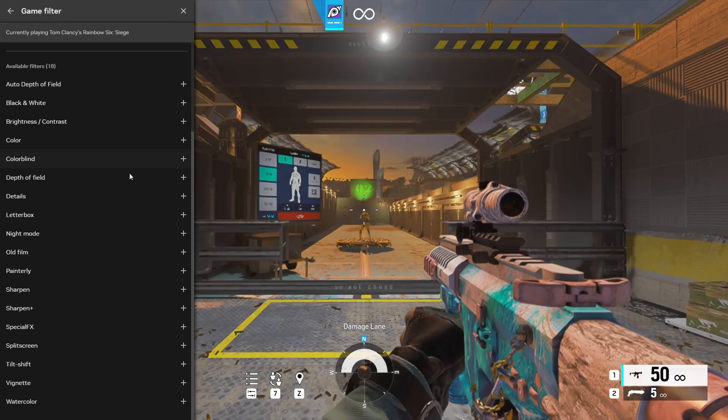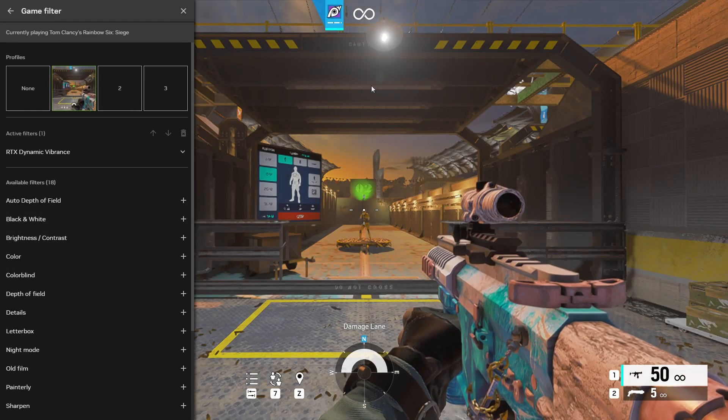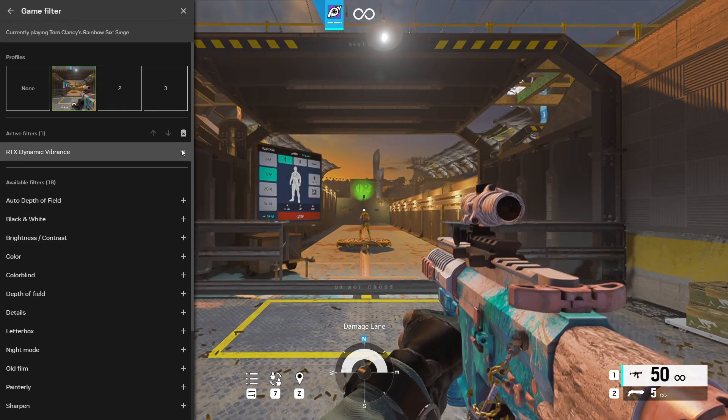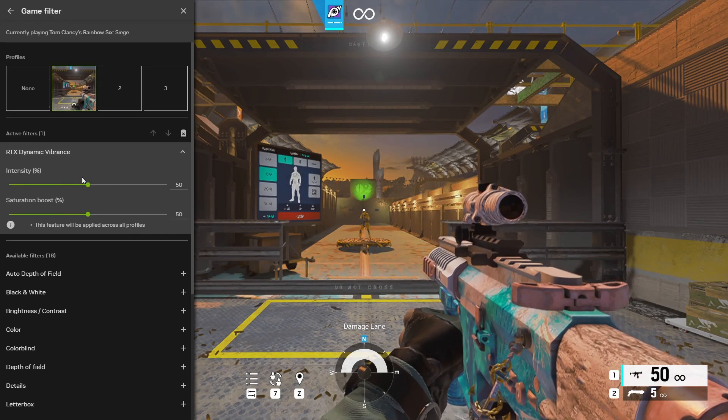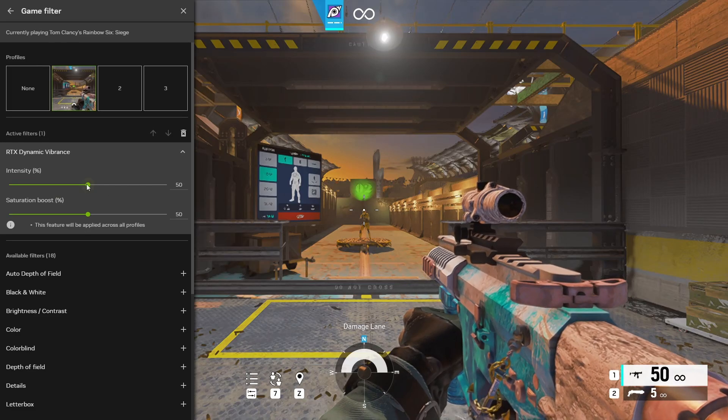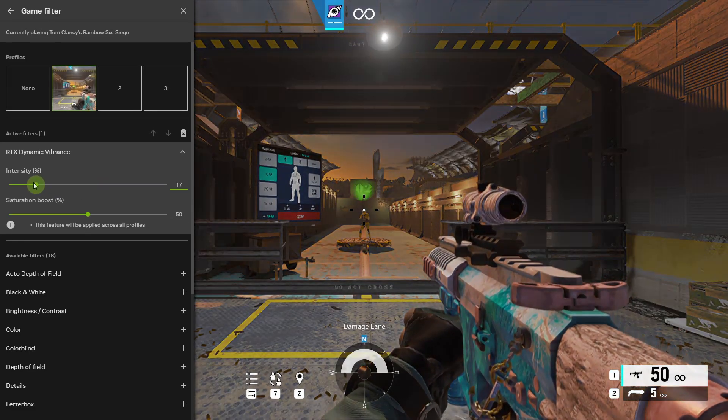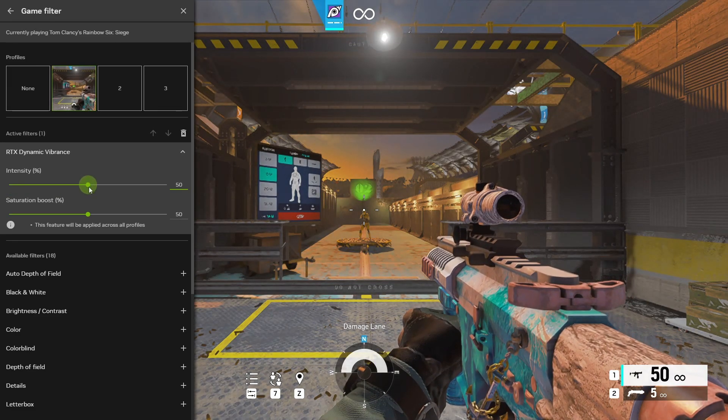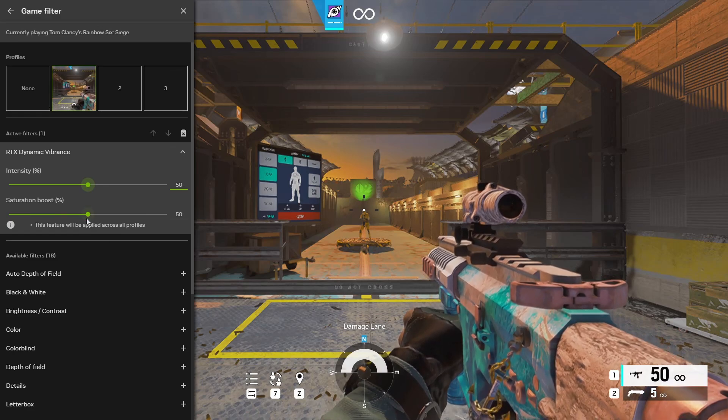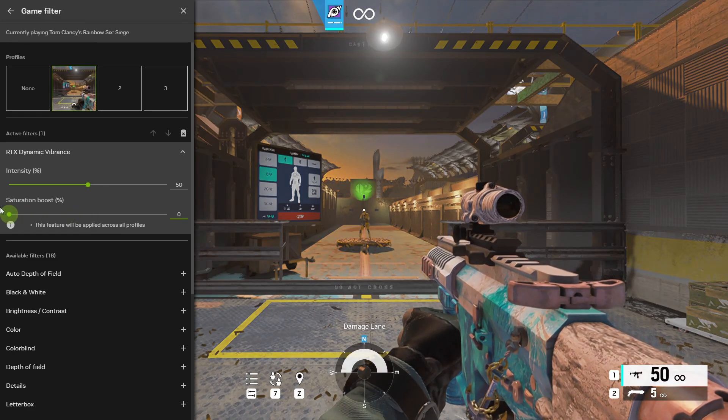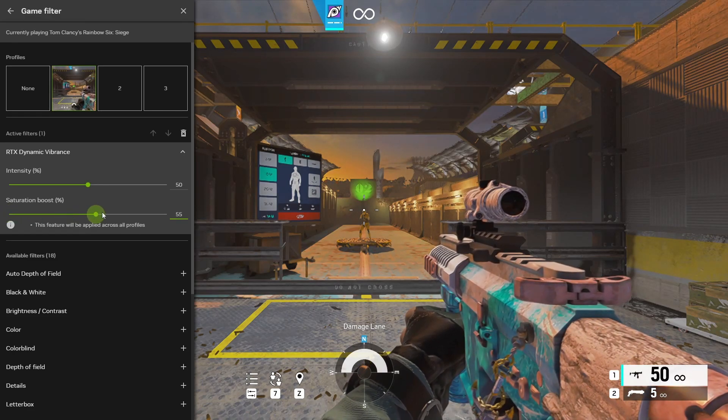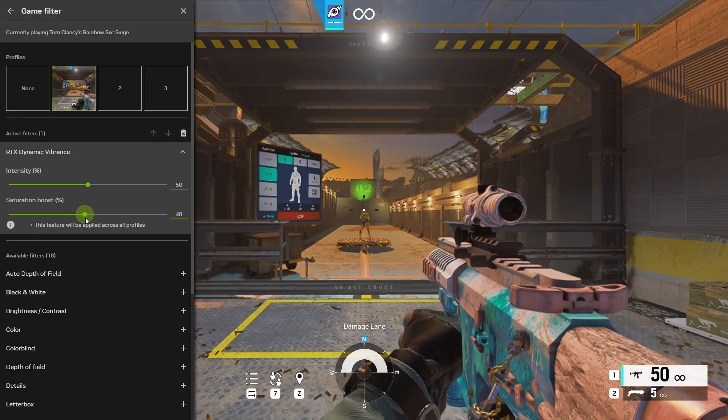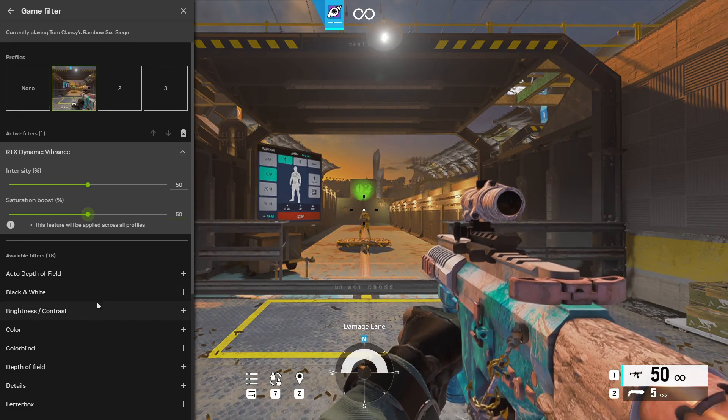So we'll do RTX dynamic vibrance. We'll click that. As you can see it changed up my screen. This also has a different intensity value that you could change. So let's change that up. Change it down. Put it back to where it was. And it also has saturation boost, which gets rid of saturation or adds more. So that's RTX.